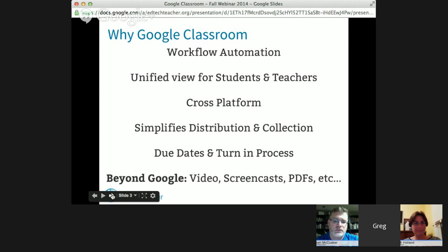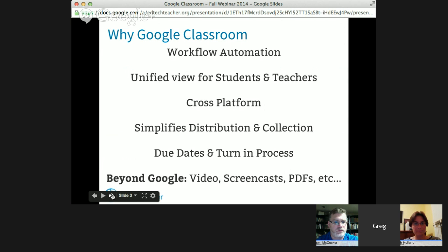One of the most helpful features is the ability to set due dates and a formalized turn-in process. Without Google Classroom, there's really no way to stop students from working past a deadline — for example, a paper due Friday at 2:05 could still be edited Friday evening. With Classroom, you can also have students turn in non-Google content — video, screencasts, annotated PDFs, or a link to a post or website. It doesn't just have to be Google products.